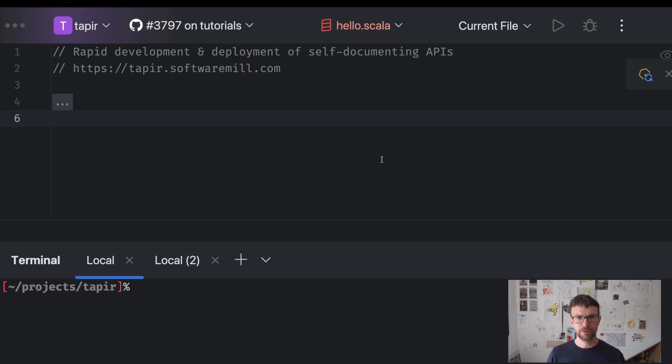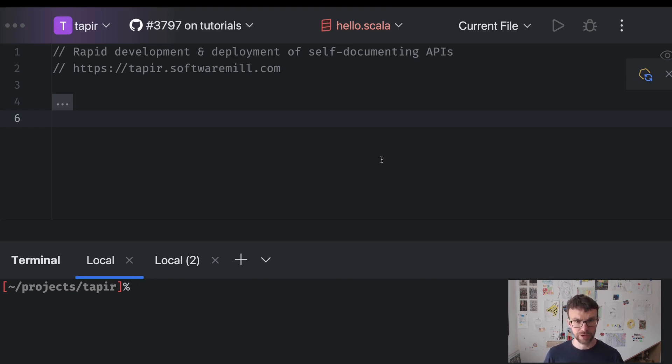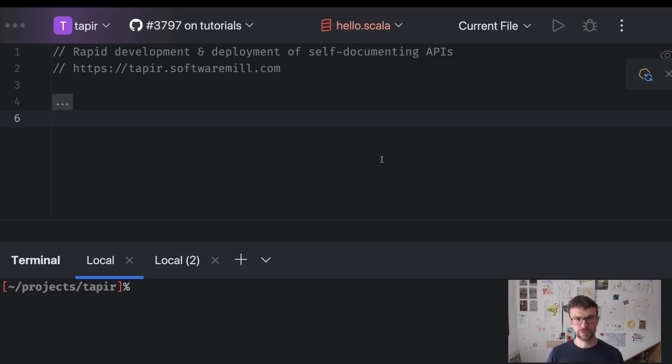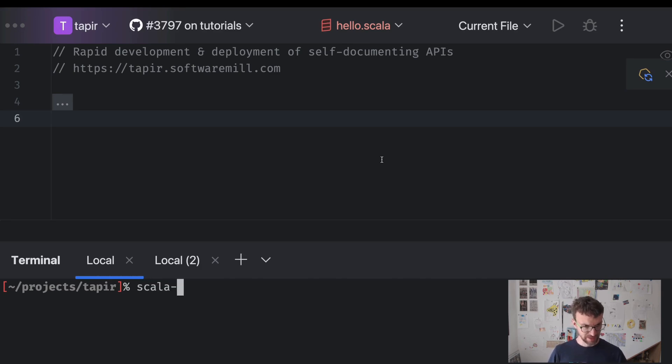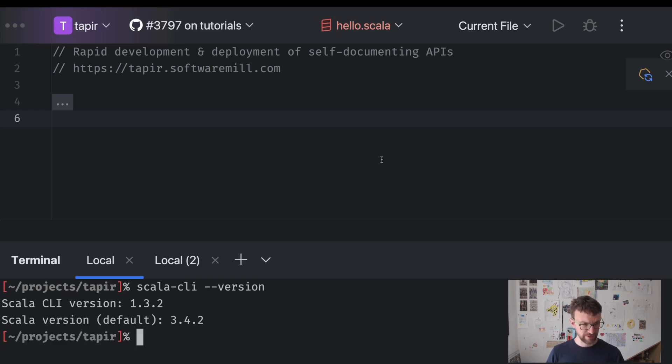We are going to use Scala CLI. Scala CLI is great for smaller projects as it allows us to contain the dependency information and the source code of our program in a single file. So I've got Scala CLI installed over here. It's available via most package managers. Mine is installed via brew.